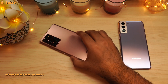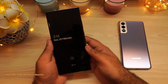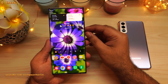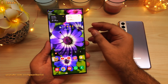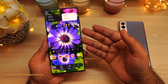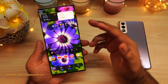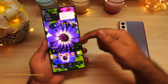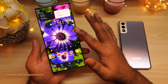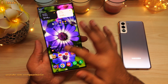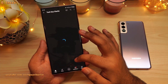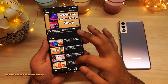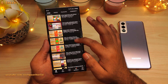Hey guys, TechGuyCharlie here, welcome to the channel. In this video, I'm going to show you 8 awesome ways you can take screenshots on your Samsung Galaxy smartphone. The link to the wallpaper that I'm using is in the video's description. I've got plenty of video tutorials on Samsung Galaxy devices, so make sure to check them out once you are done with this video.